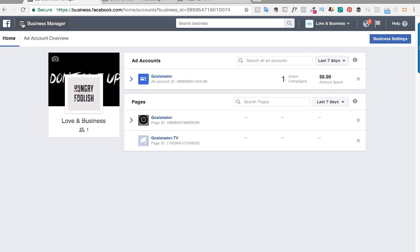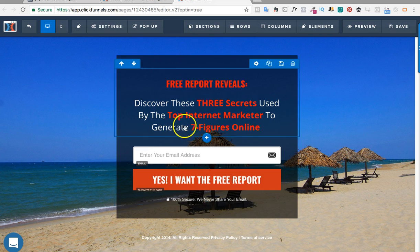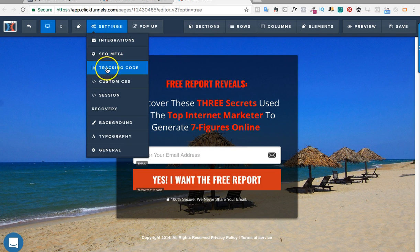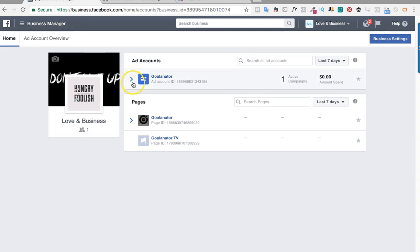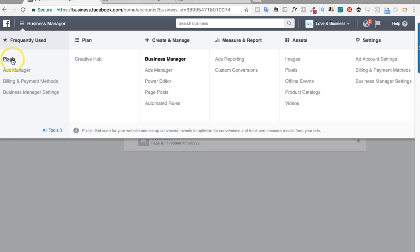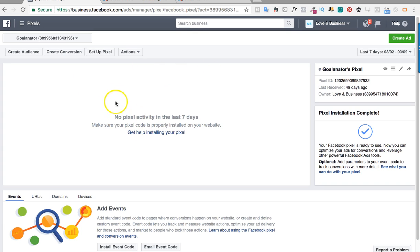For this video we're going to do it on the lead capturing page, and after we generate the lead we're also going to do it on the thank you page so you can track how many people went there. In the future I'll create a video showing how you can read those stats and scale up from there. So first we're going to place a pixel on the landing page. I'm going to go to Settings, then Tracking Code, and I'm going to go to my Business Manager account and click on Pixels. This is a brand new pixel — I'm doing it from scratch — so you click Set Up Pixel.